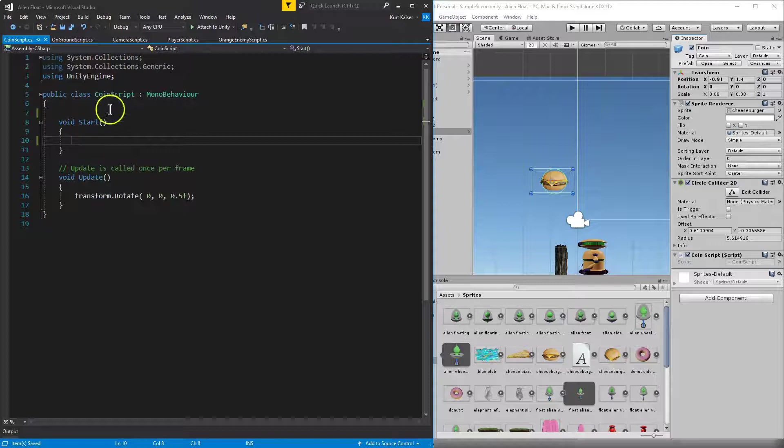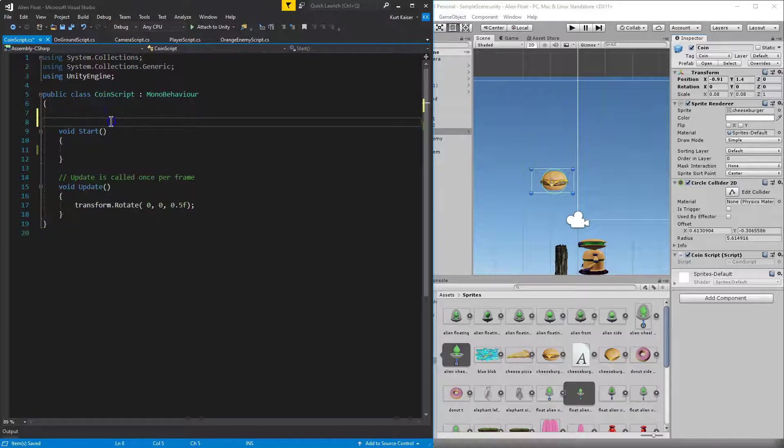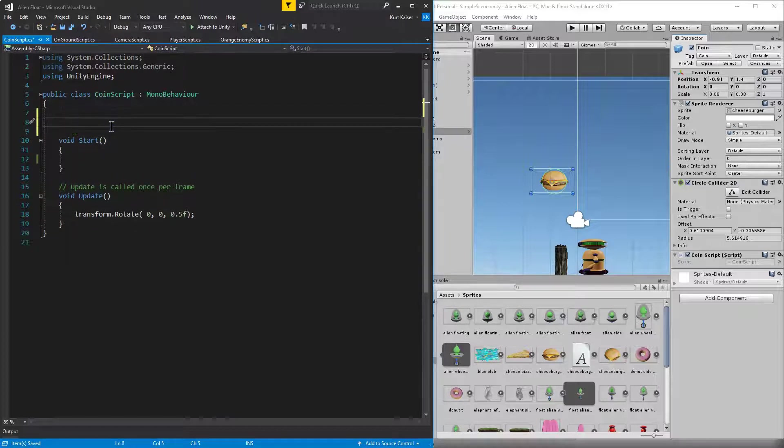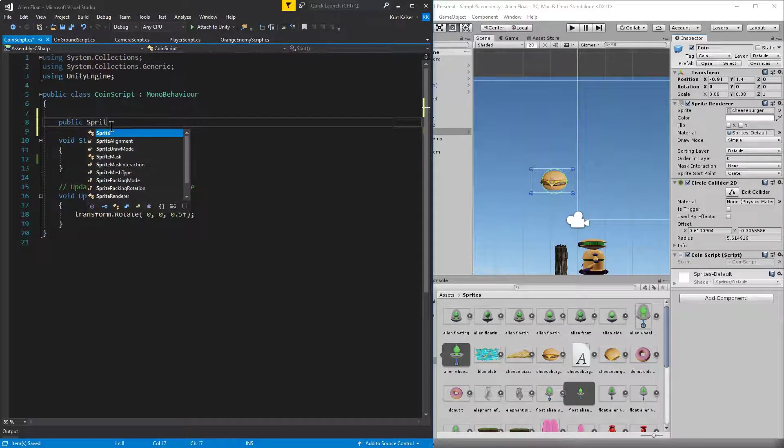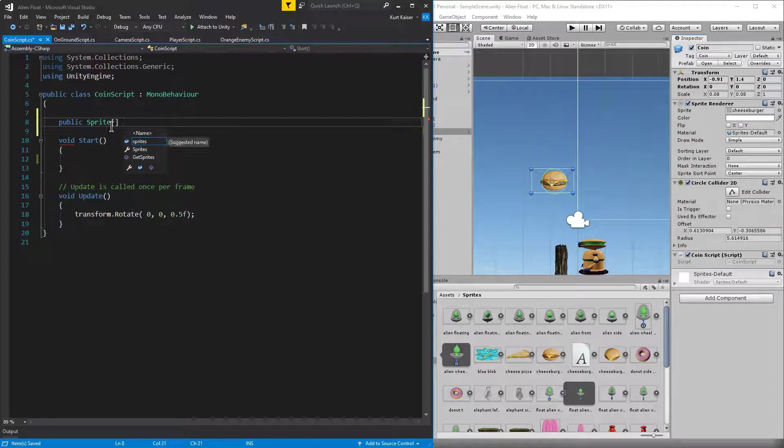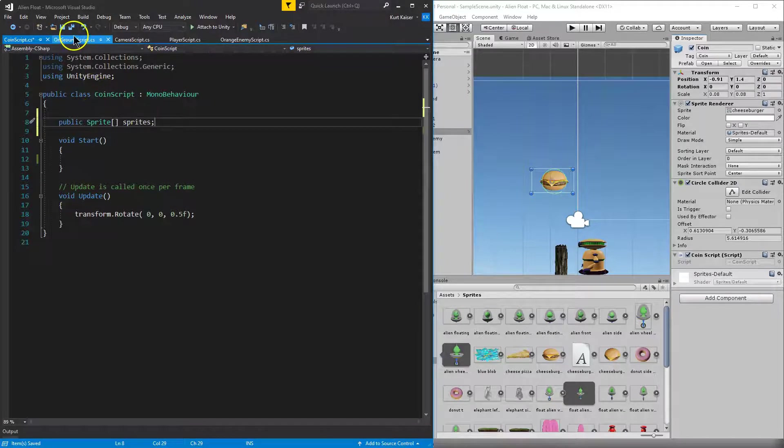First, I need to get some other sprite images. To do that, I'm going to go up here and go ahead and type in public sprite, and then square brackets. And I'm going to name this list, name this array, just sprites. Simple enough.